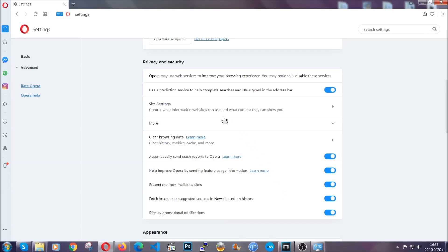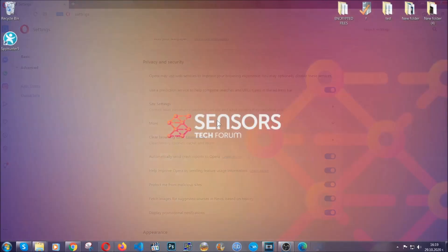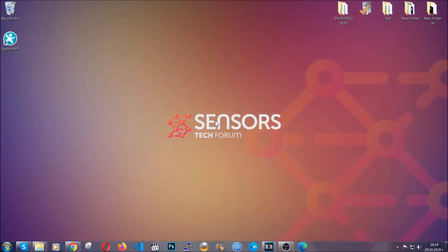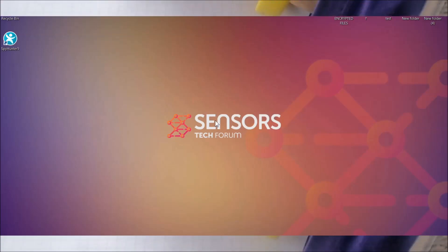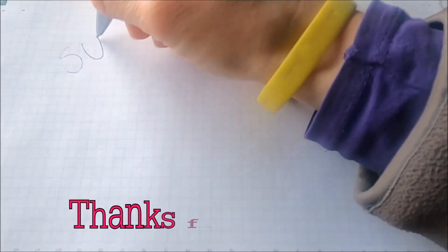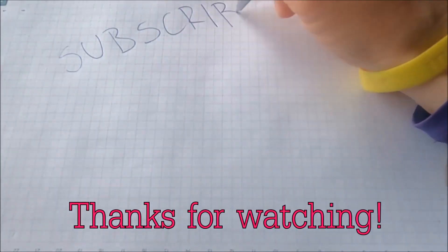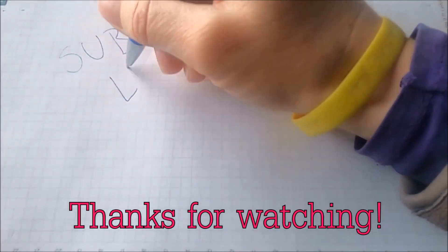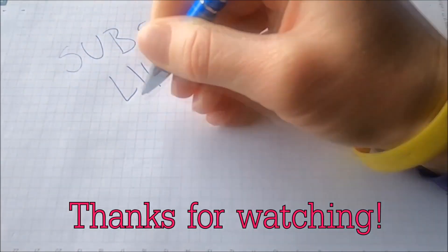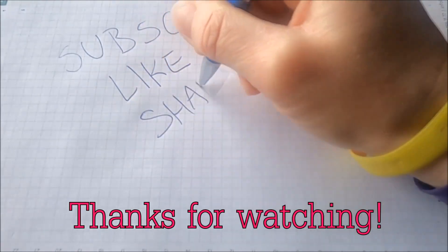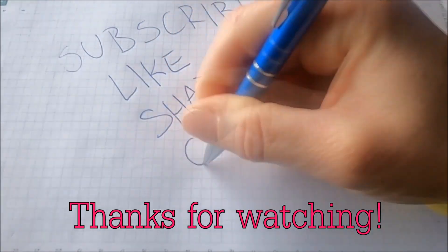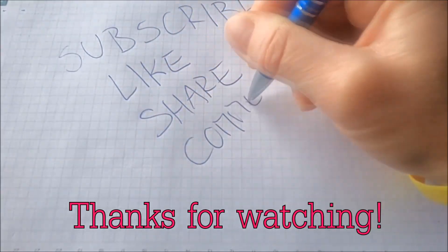So with this hopefully you should have gotten rid of this nasty adware thread. Thanks for watching guys. We hope this video helped you. We appreciate if you'd subscribe, comment. We respond fast to any comments so make sure to ask us any questions if anything is not clear. Thanks for watching.